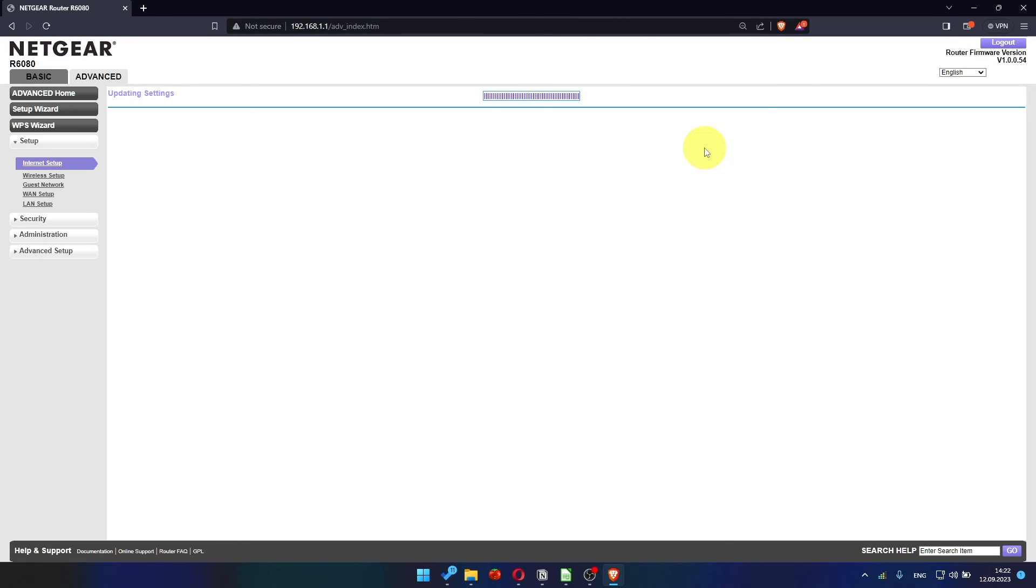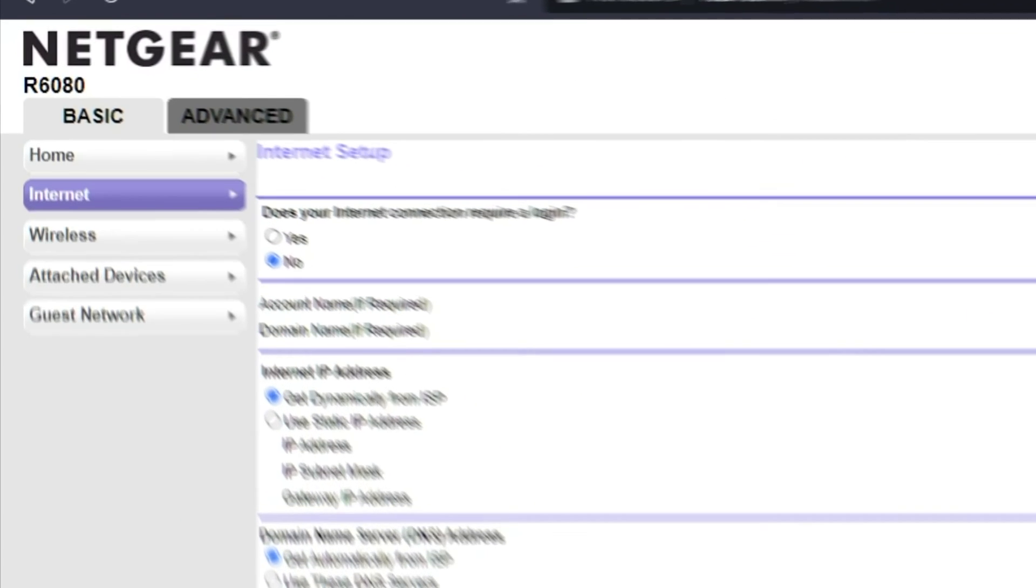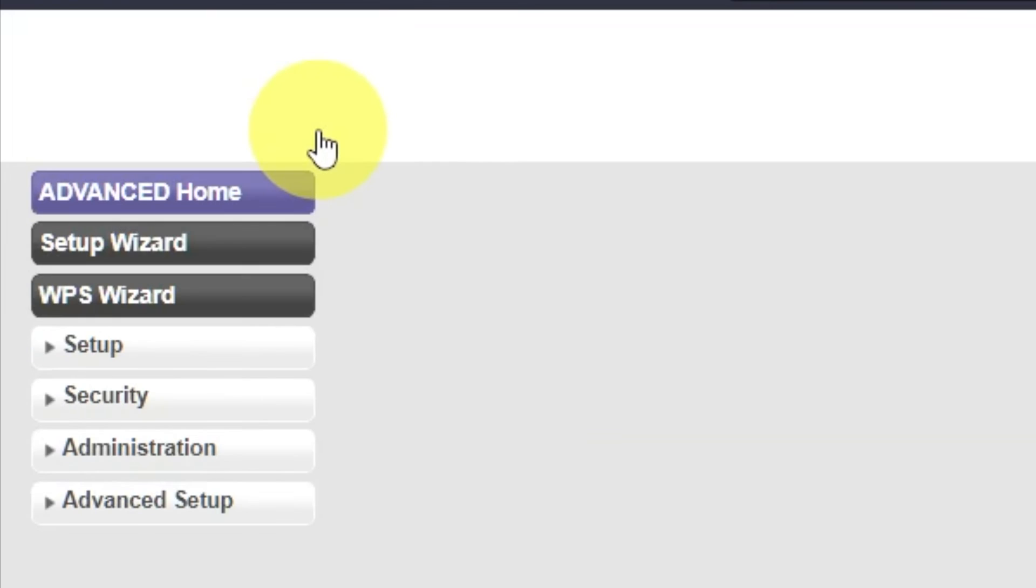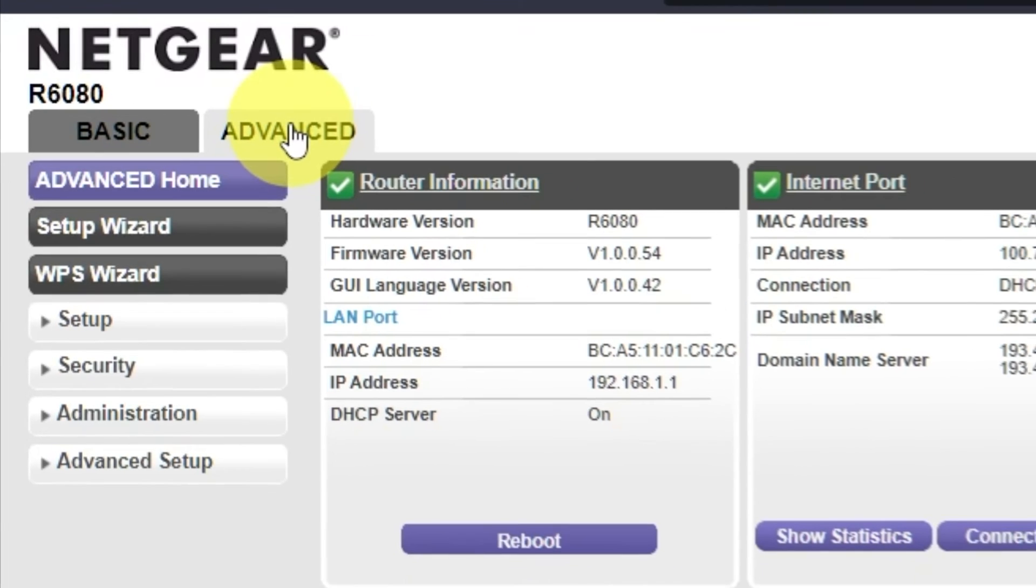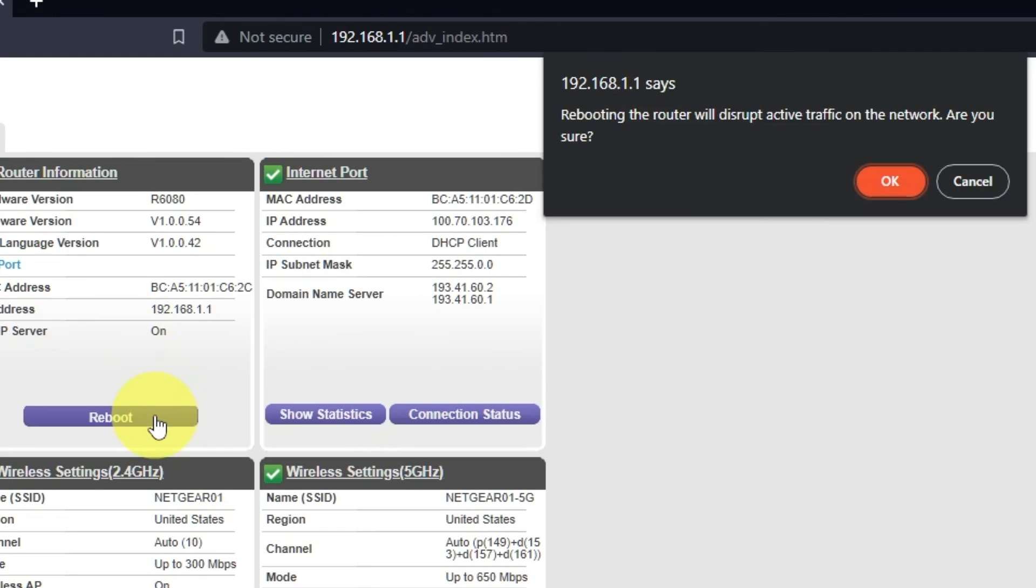Now you need to reboot the router. Go to Advanced, Advanced Home, click on the Reboot button, and click OK.